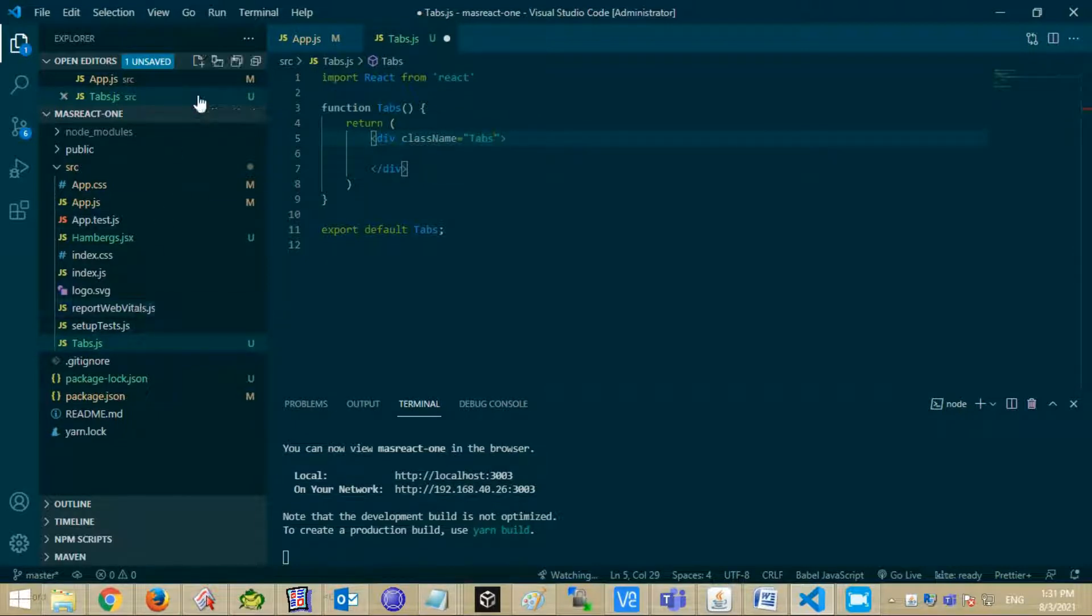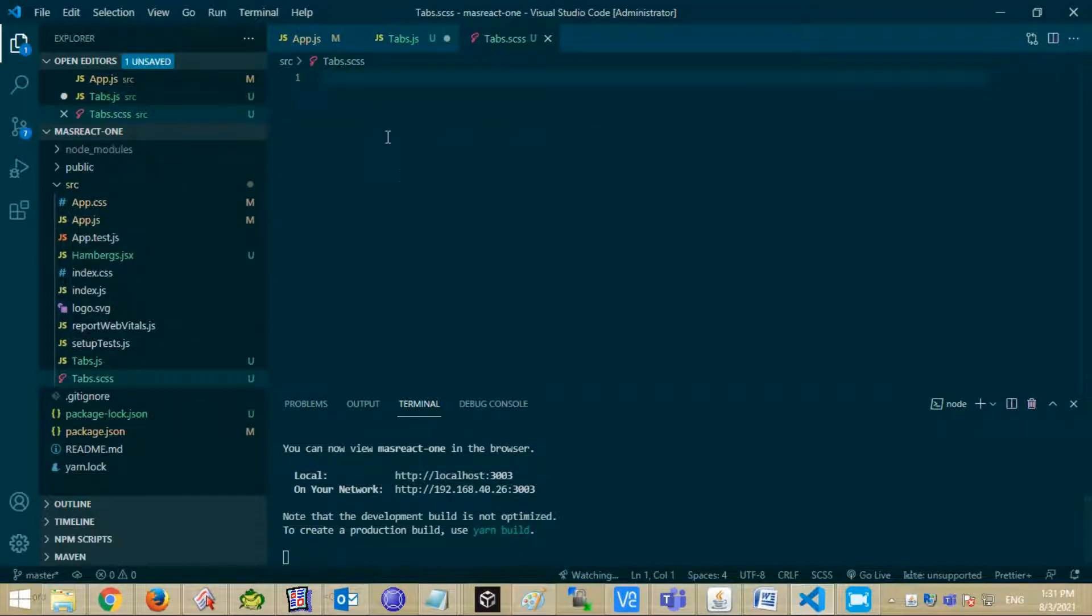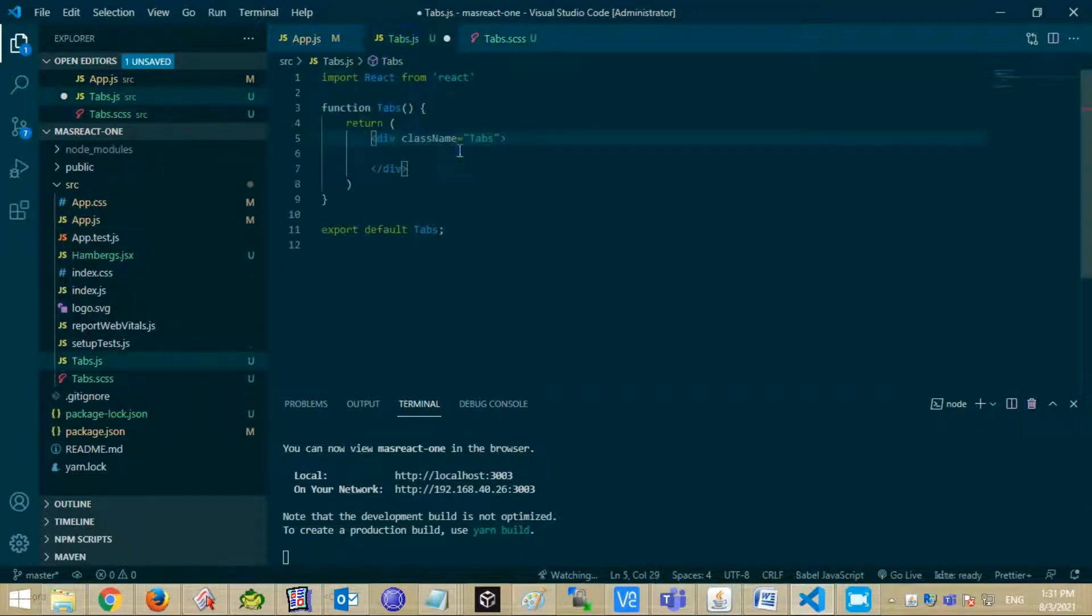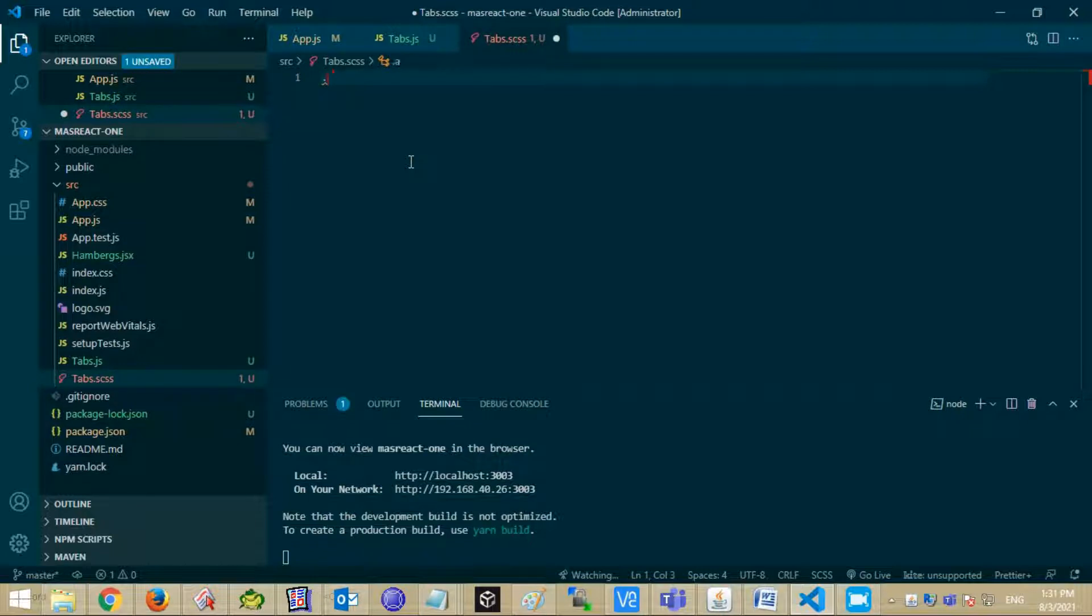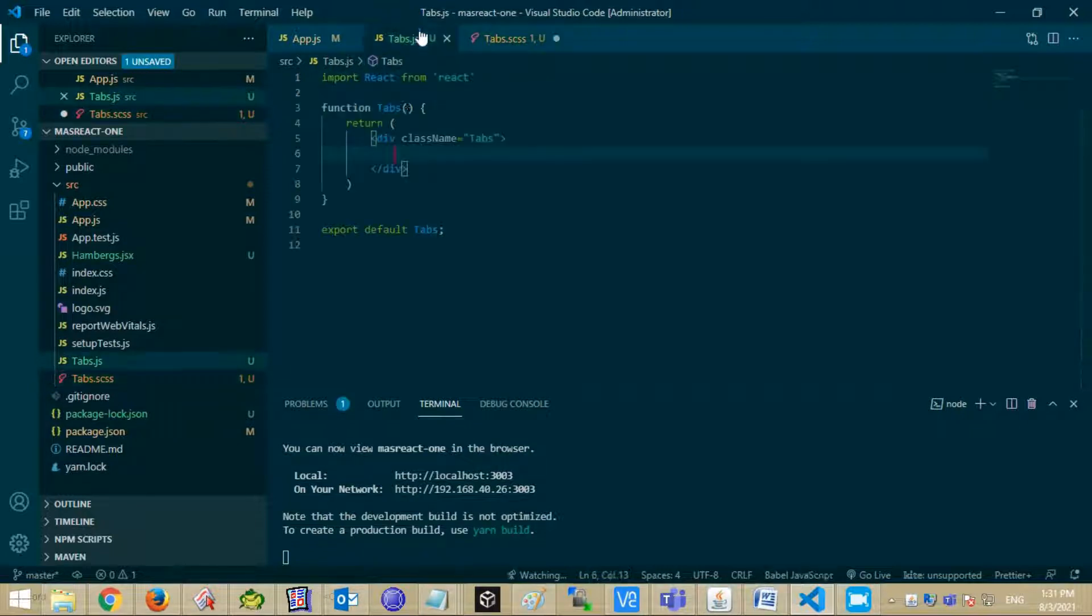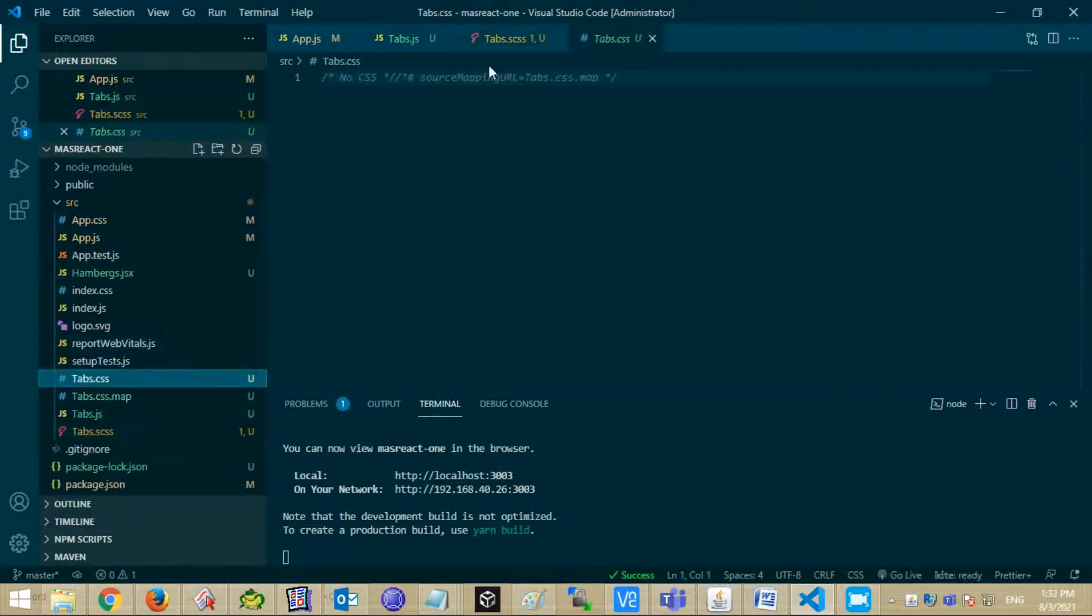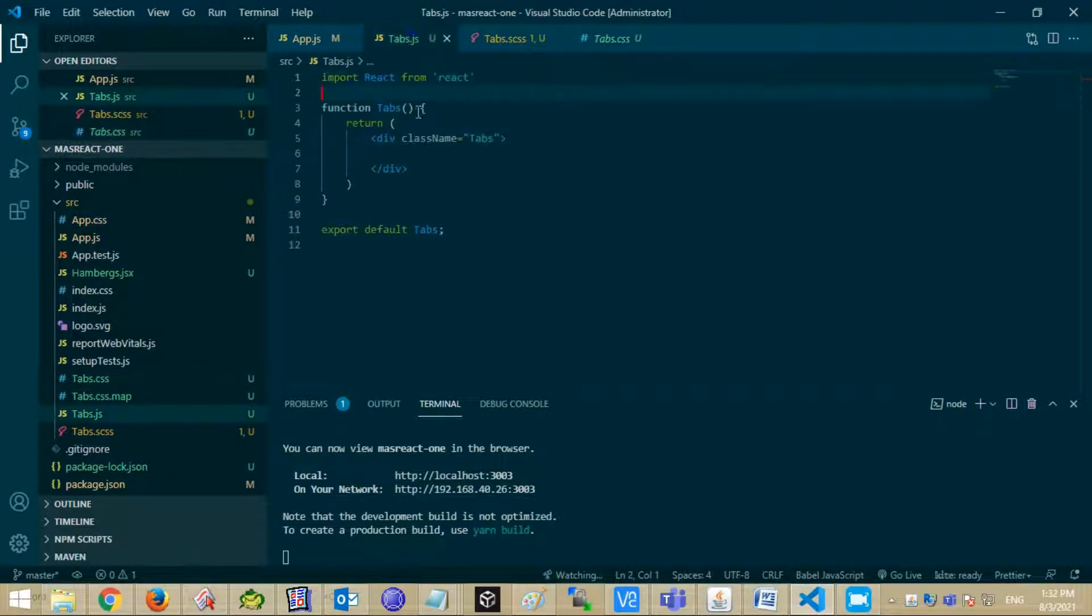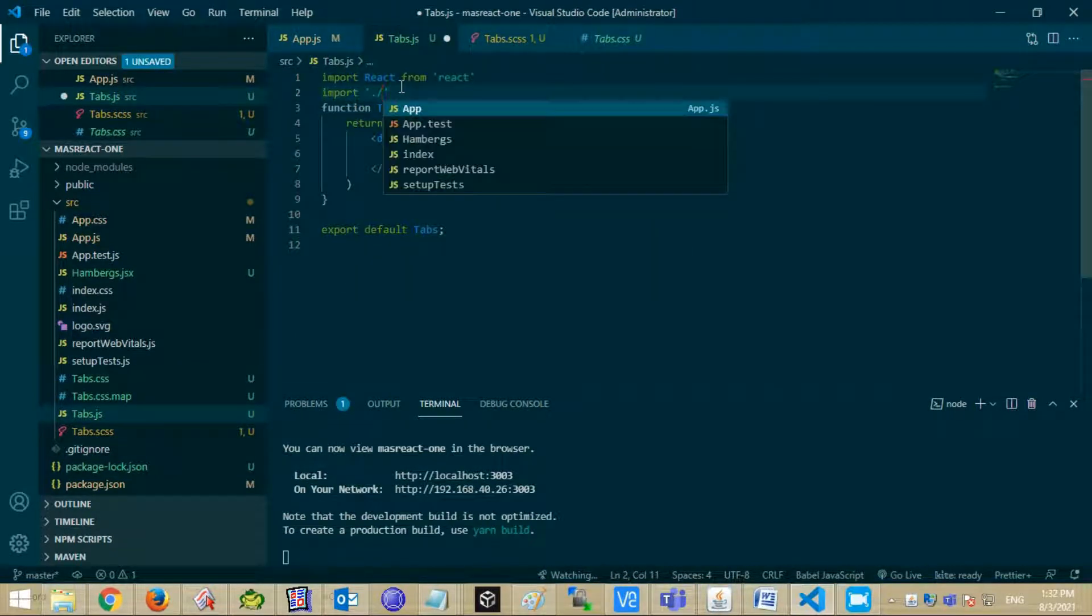Create SASS file of tabs. Add class name tabs in it. CSS file will automatically generate. I am using SASS live server extension for compiling SASS code. Import this CSS file.